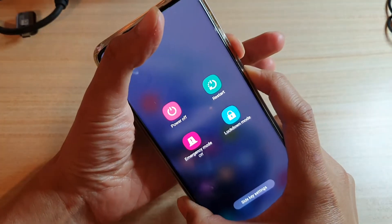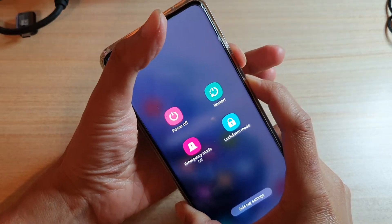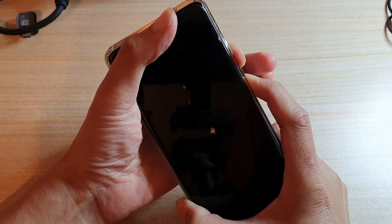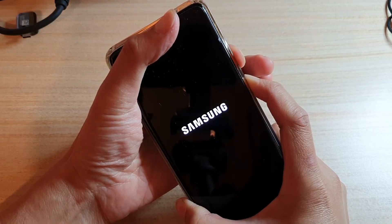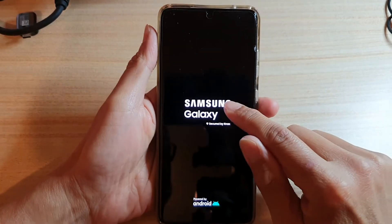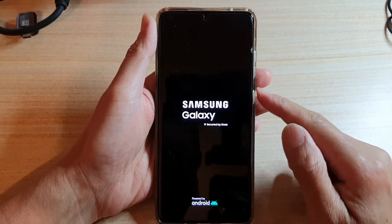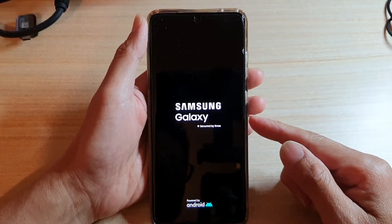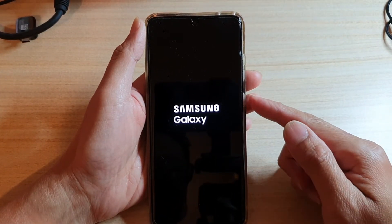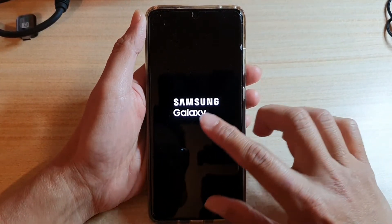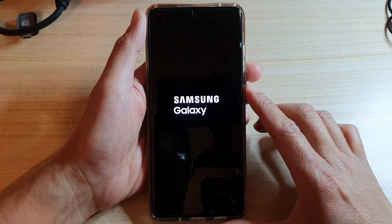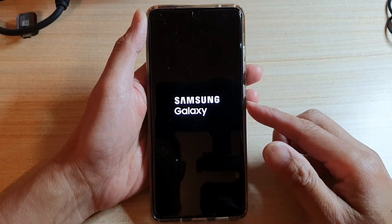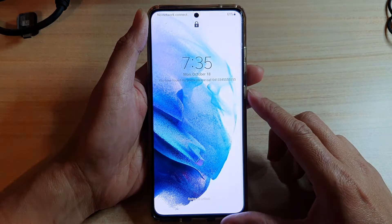Press and hold, and continue to hold until you see the device turn off and restart. Once you see the Samsung logo, let go of all the buttons and let the device restart. This effectively clears out all the memory in your device, refreshes it, and allows the phone to reload all background services.